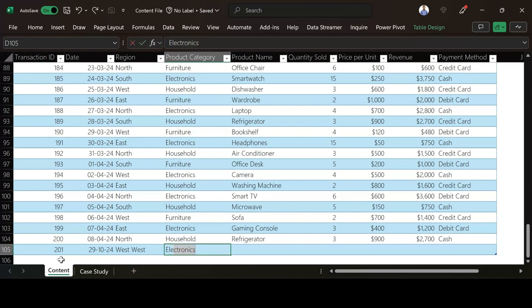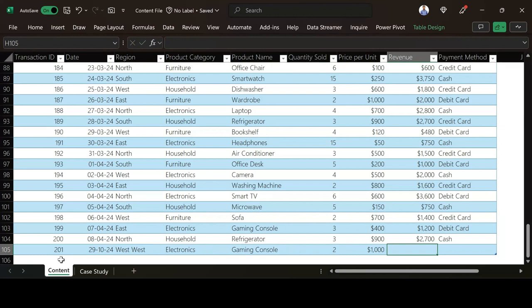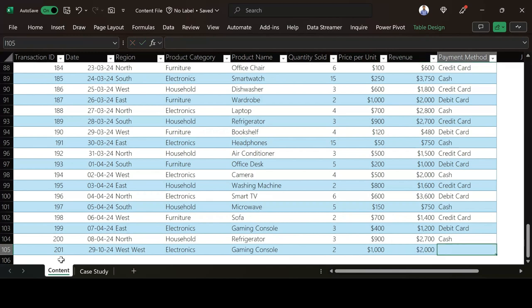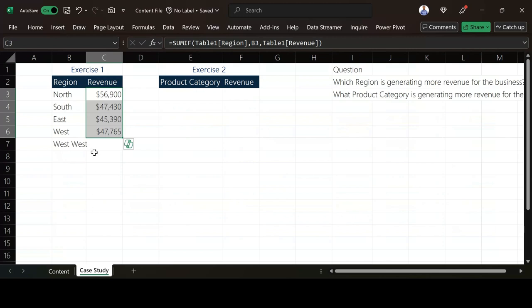And then the product category can be Electronics. I can also do this Gaming Console. How many quantity? Two quantity. And then we have one thousand dollars. So here will be two thousand dollars. And then the payment method let's say Cash.